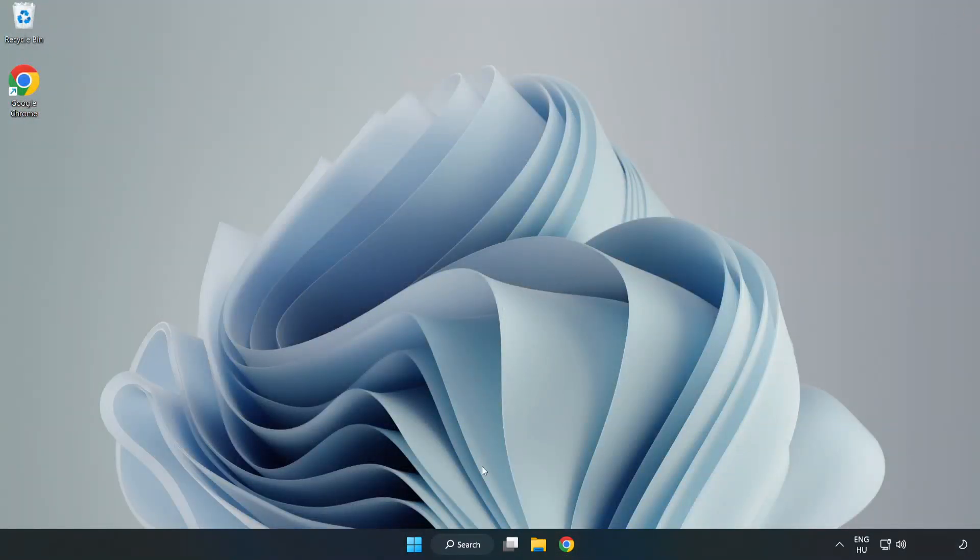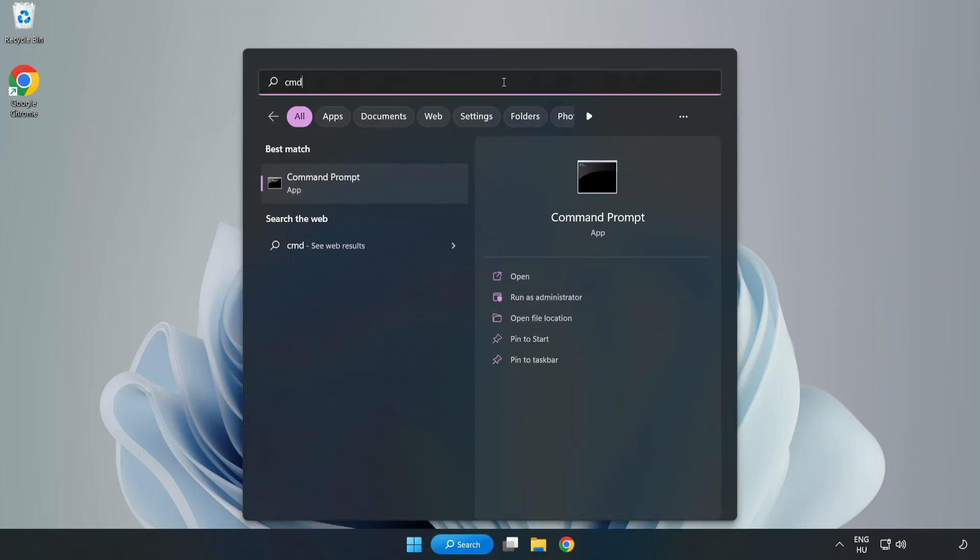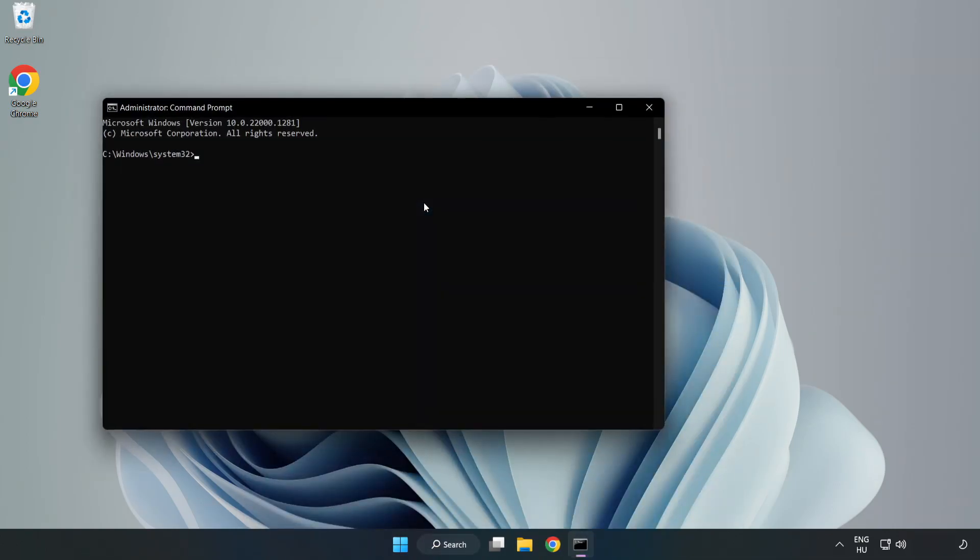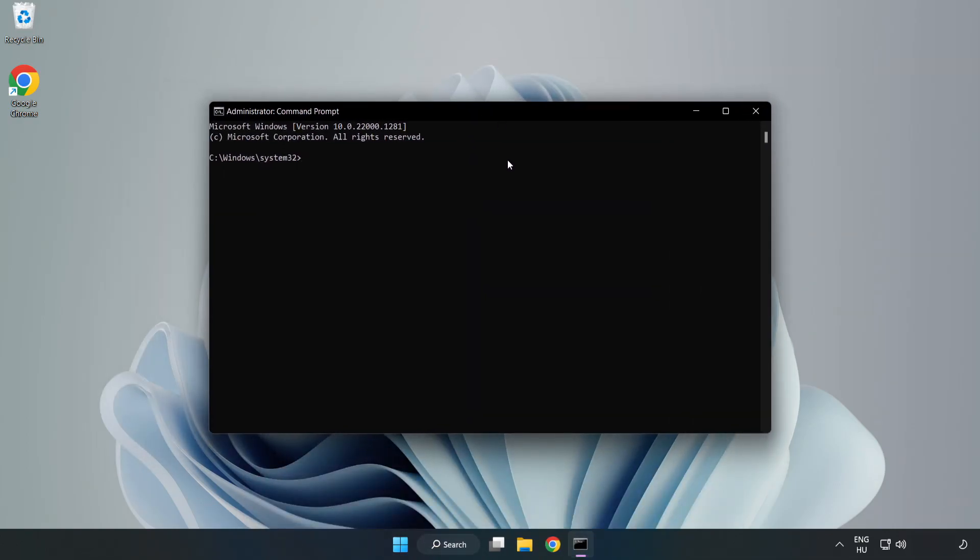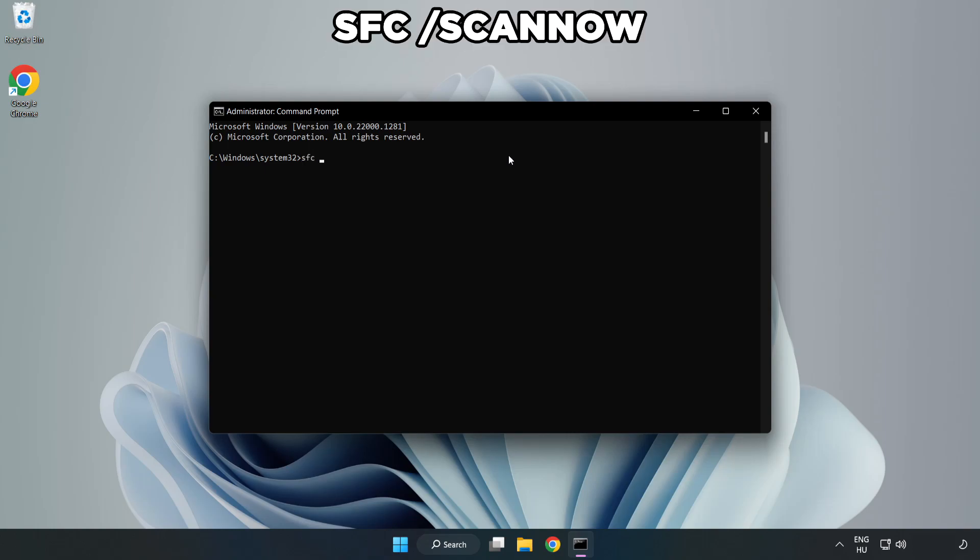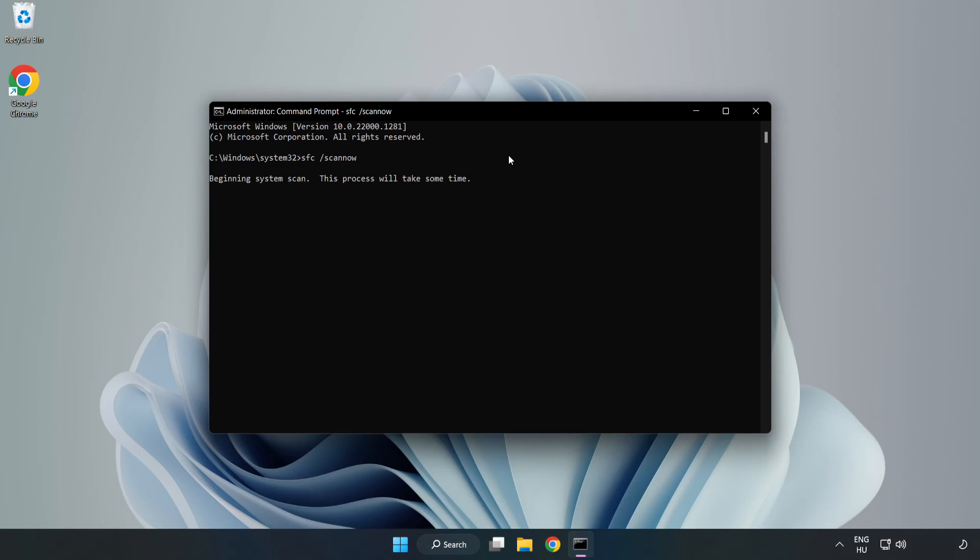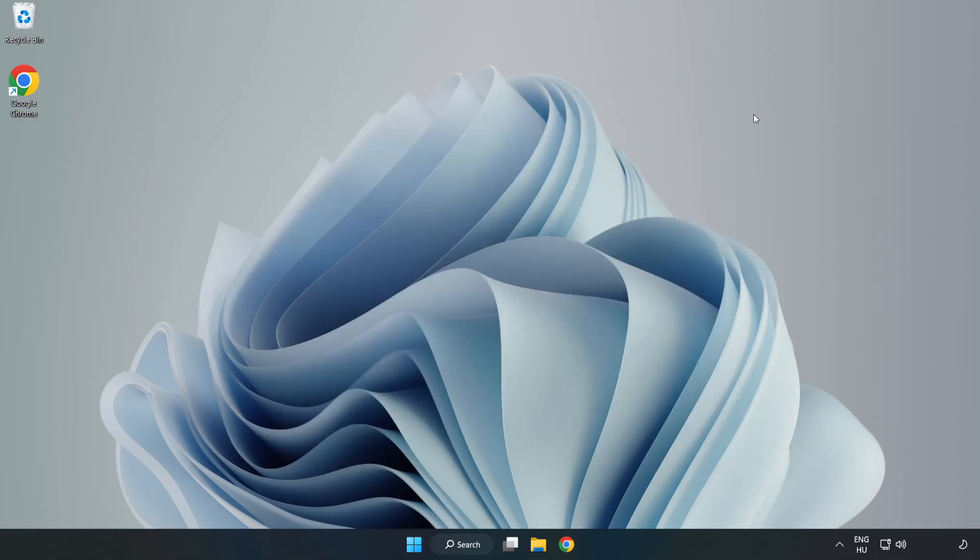Click search bar and type CMD. Right-click Command Prompt and click Run as Administrator. Type SFC scan now. Wait. Go to the process in the beginning and restart your PC.